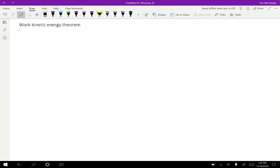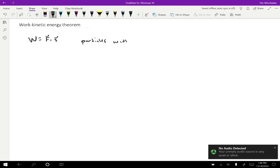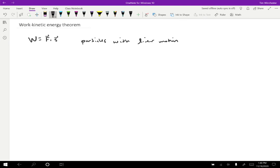Okay. So let's consider the formula for work again. Work equals force times displacement. And let's consider particles undergoing a simple linear motion. This is going to seem like a pretty restrictive case, but this will give us a useful result that we'll be able to add to later.